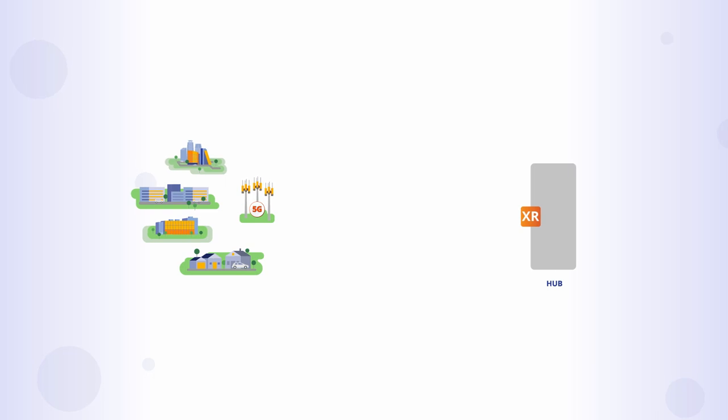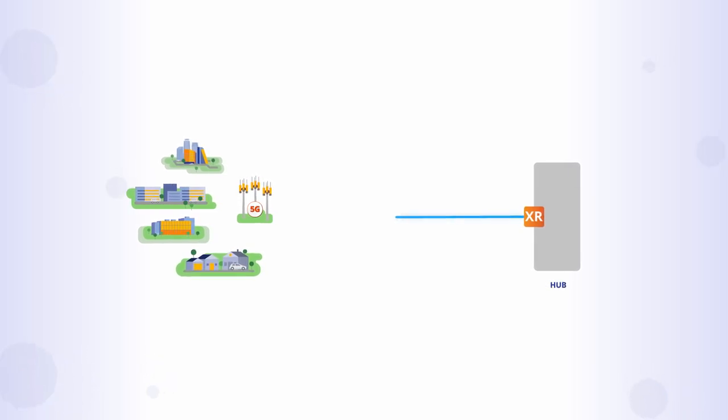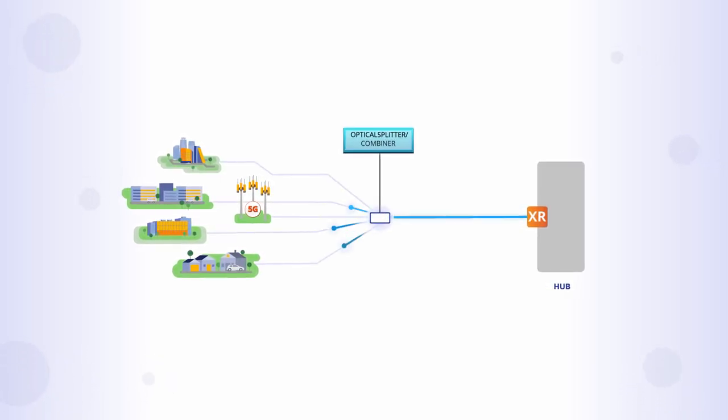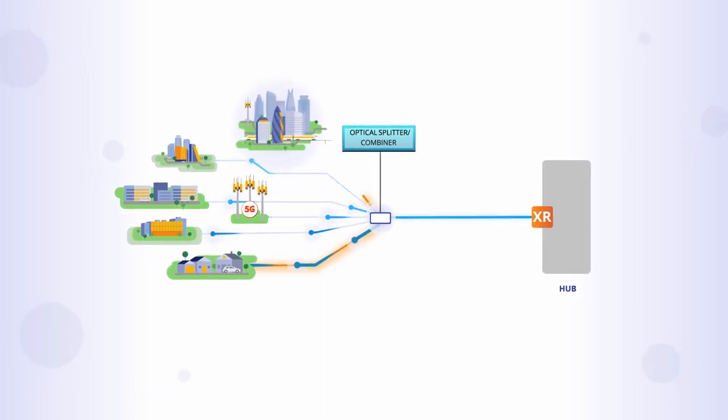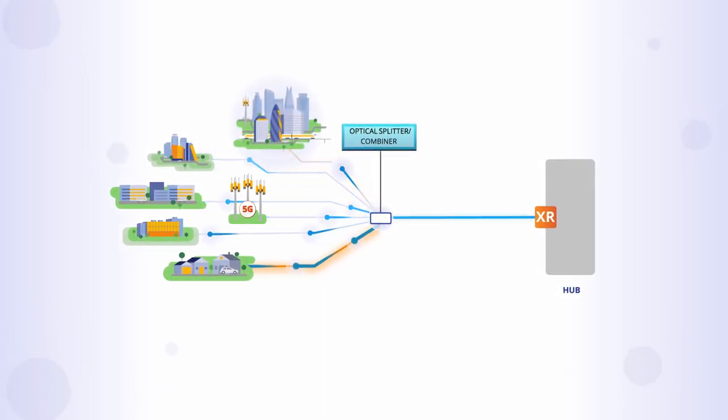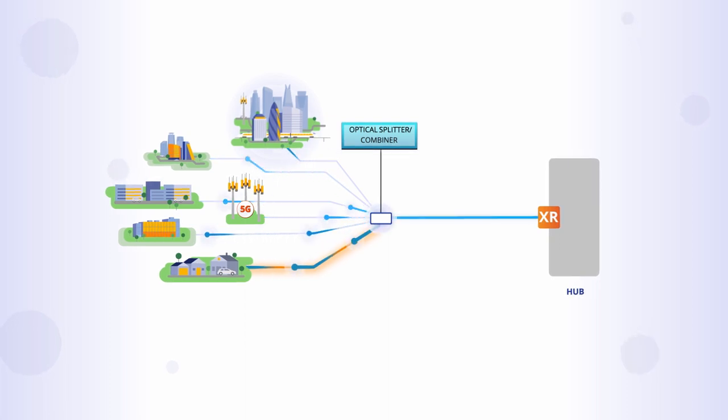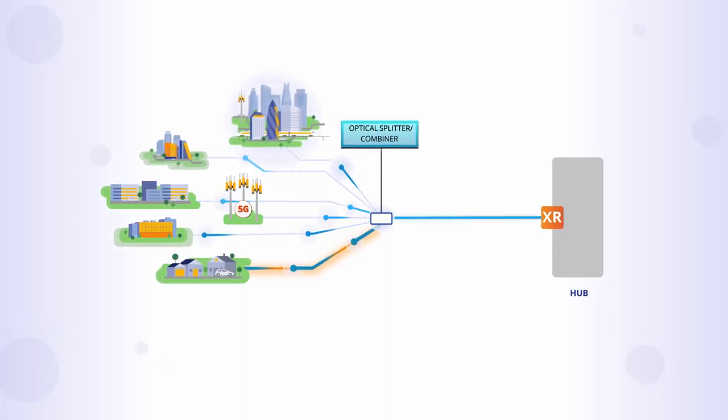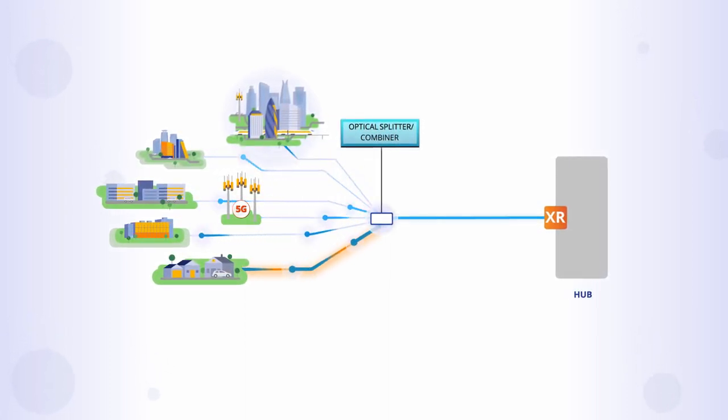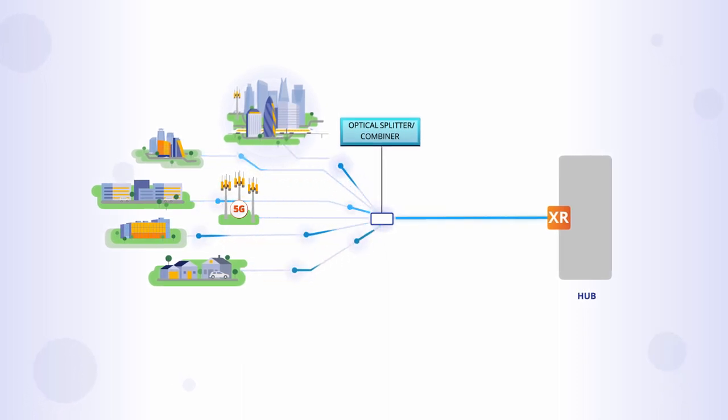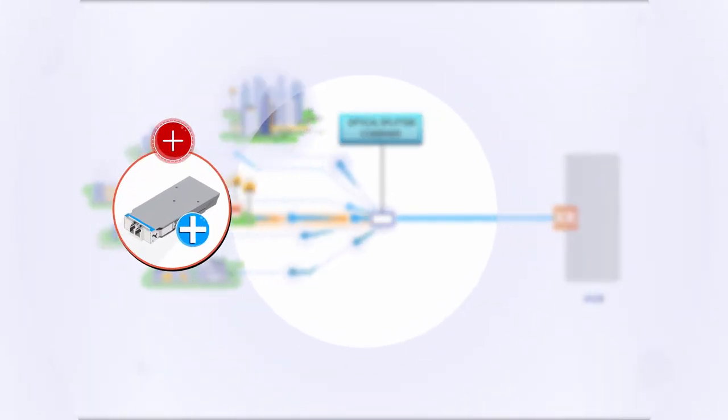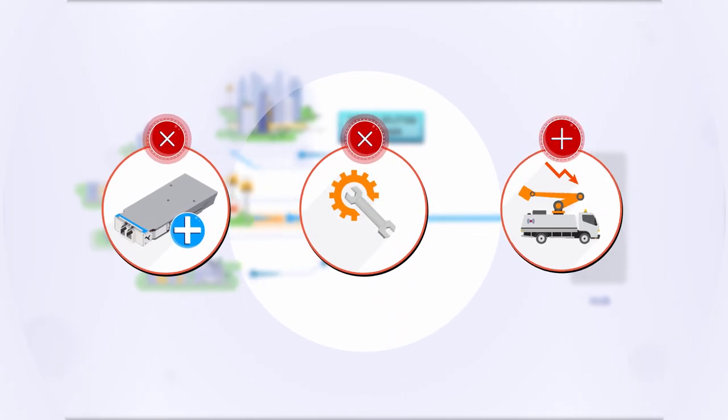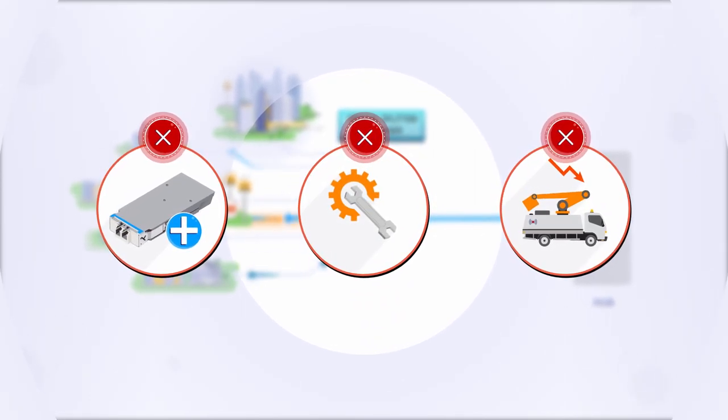Bandwidth management becomes much easier too. With XR optics, additional capacity can be delivered to an existing or new destination with a few keystrokes, or by an automated request from a remote location. And if the capacity is only needed for a short time, bandwidth can be released just as easily and used at a different location. No new hardware to deploy, no re-engineering, and no additional truck rolls.